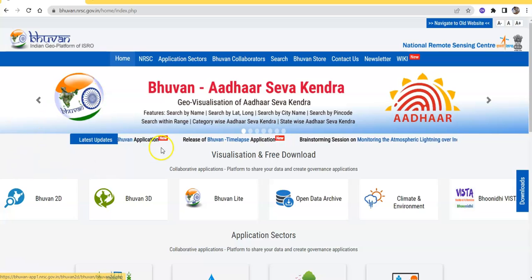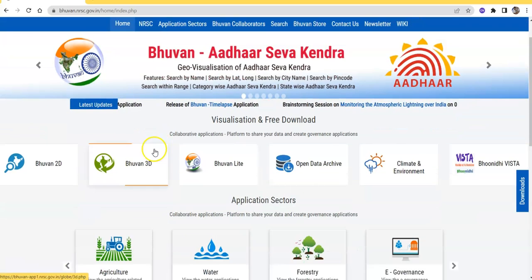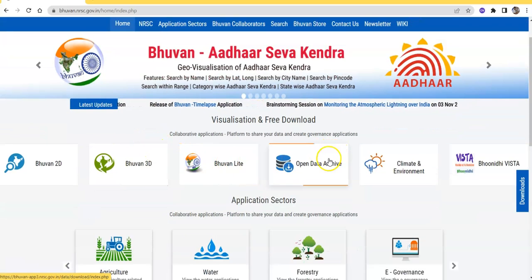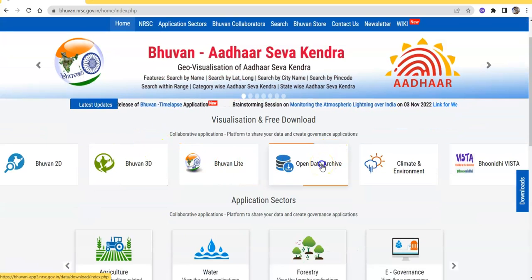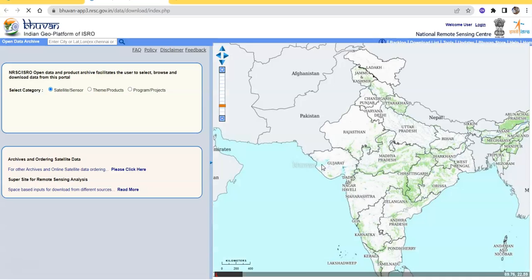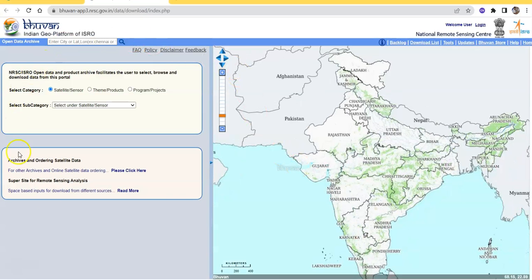You can find here many options. Just click 'Open Data Archive'. Here, in the Open Data Archive, you can download other data also.